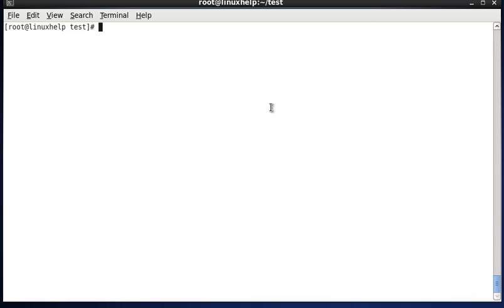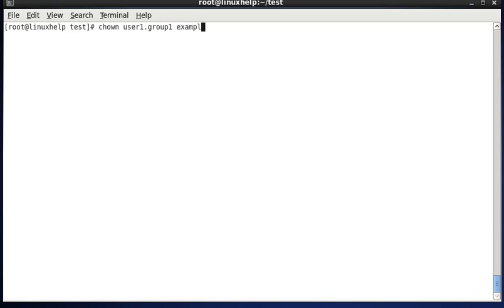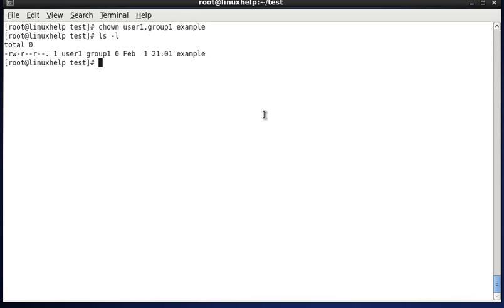Next we see how to change both the owner and group in a single chown command. We specify the owner name first, then a dot, then the group name, and finally the filename. After running the command, the file's ownership is updated to reflect both the new owner and group.